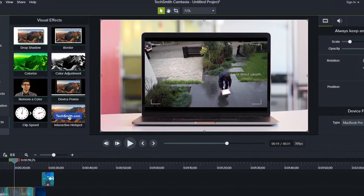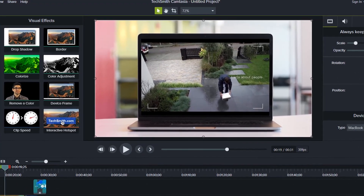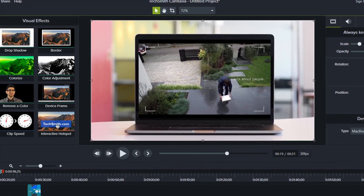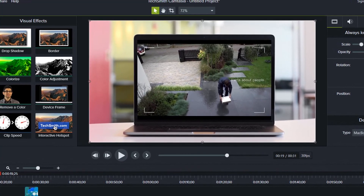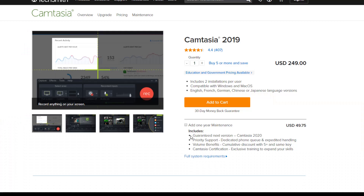The only downside of Camtasia is its expensive license price, which is $249 per lifetime, and it's not as lightweight as other simple screen recording tools. If you want to learn more about Camtasia, check out the link I put on top of this video.